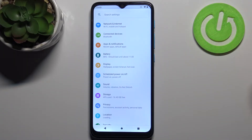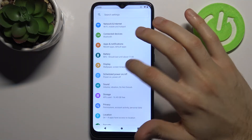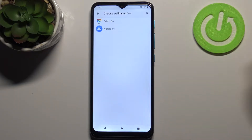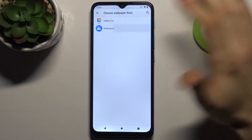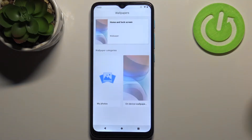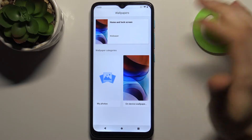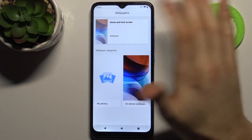To do this, firstly you have to open Settings, then go to the Display section, then Wallpaper. You can select one of the pre-installed wallpapers, though there is only one available.